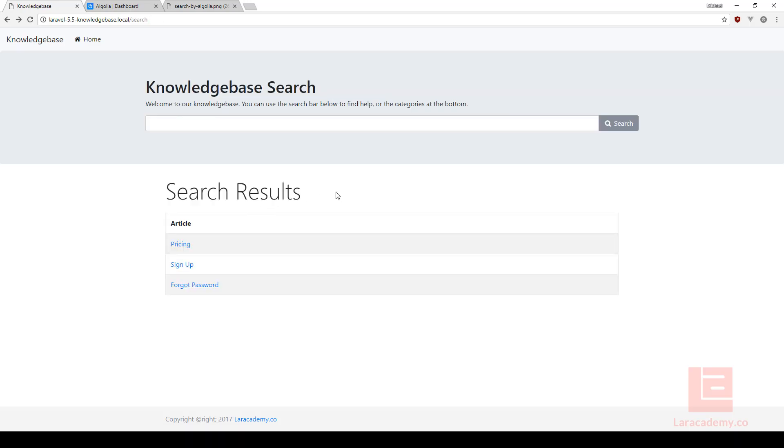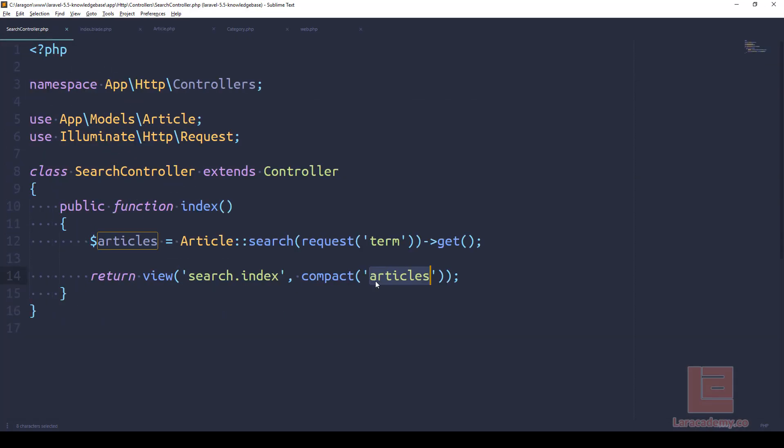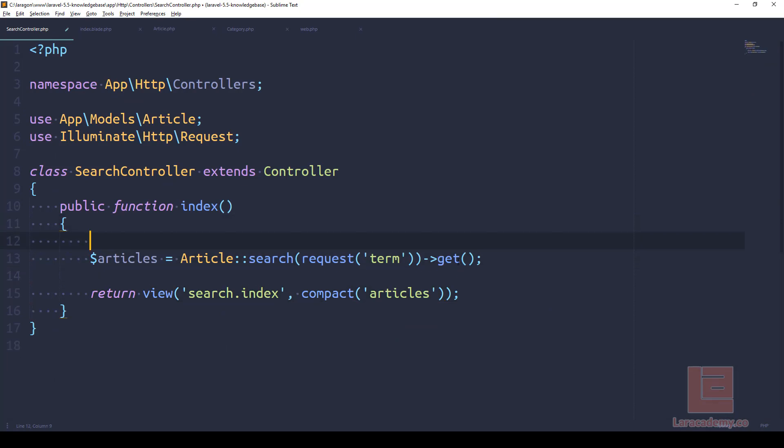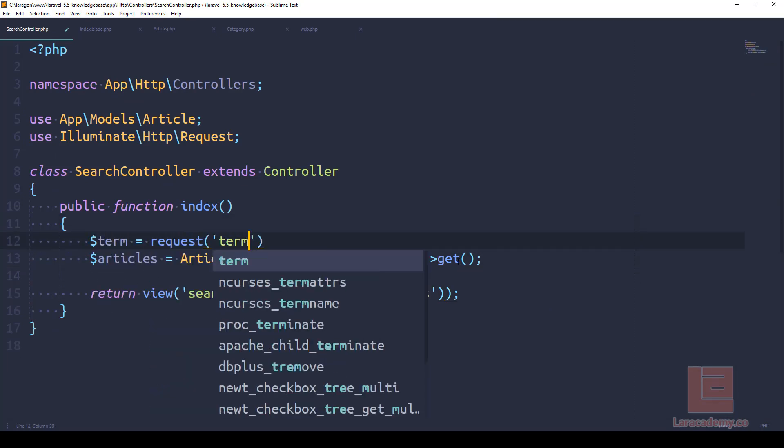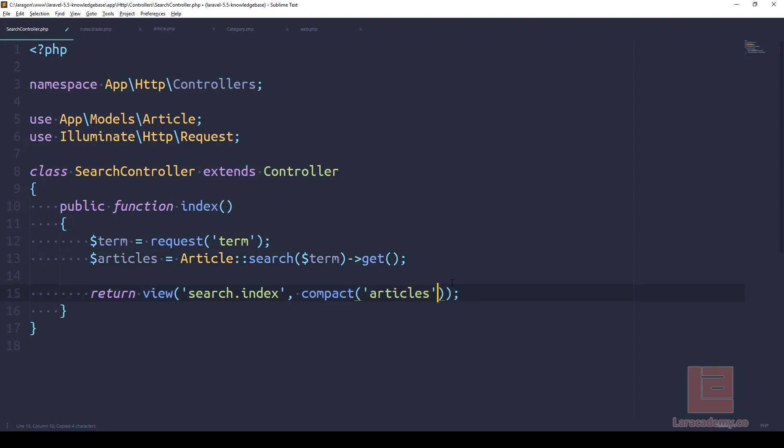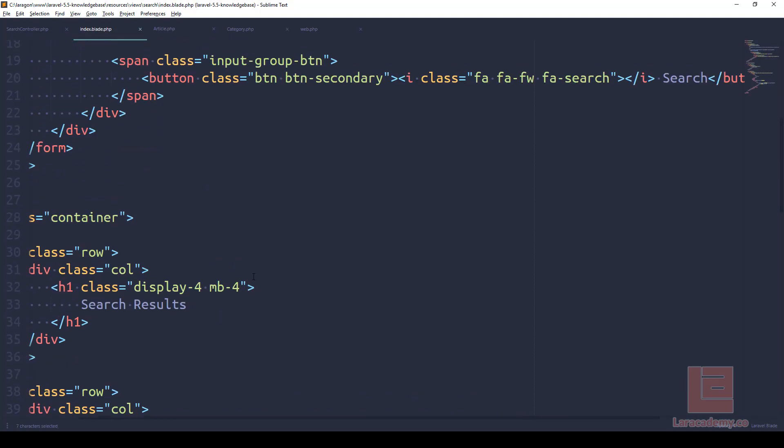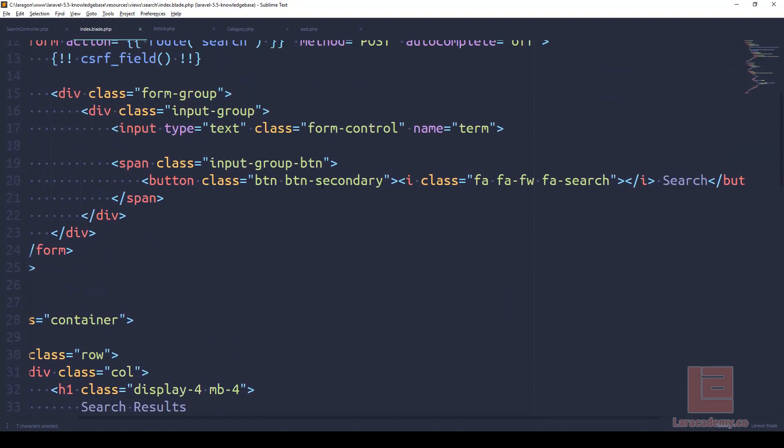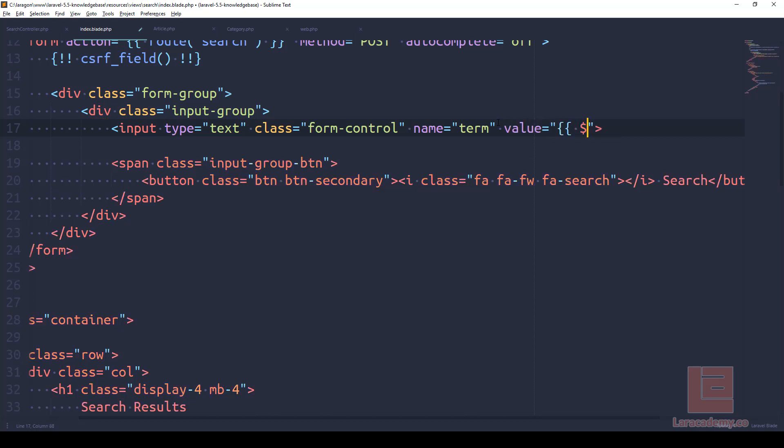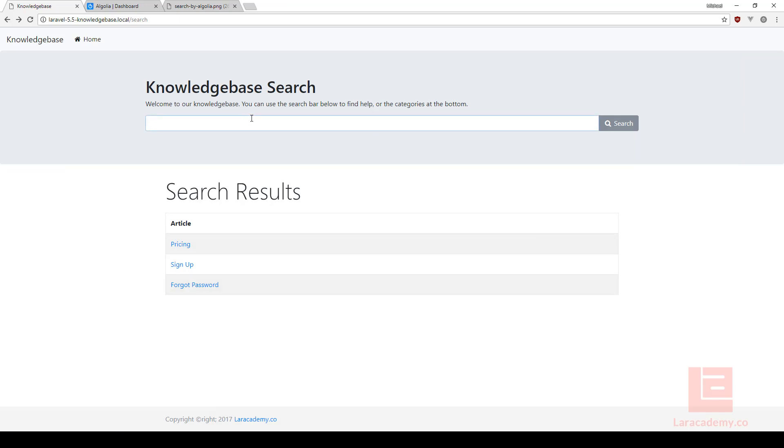Now really the only thing that we should do is kind of show the search results, the term that we're searching here. So to do this, let's also say compact - actually let's make a new variable called term equals request term, and in here let's pass it through here. And then in the compact function we want to pass the term back to the blade file. So that means back in this blade file, we could say value equals term, and search results for term.